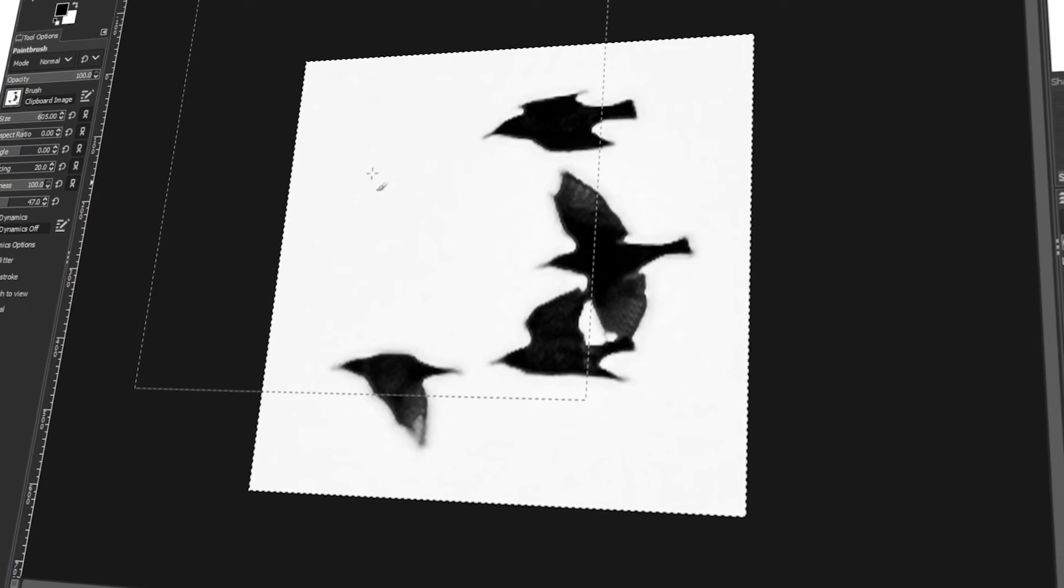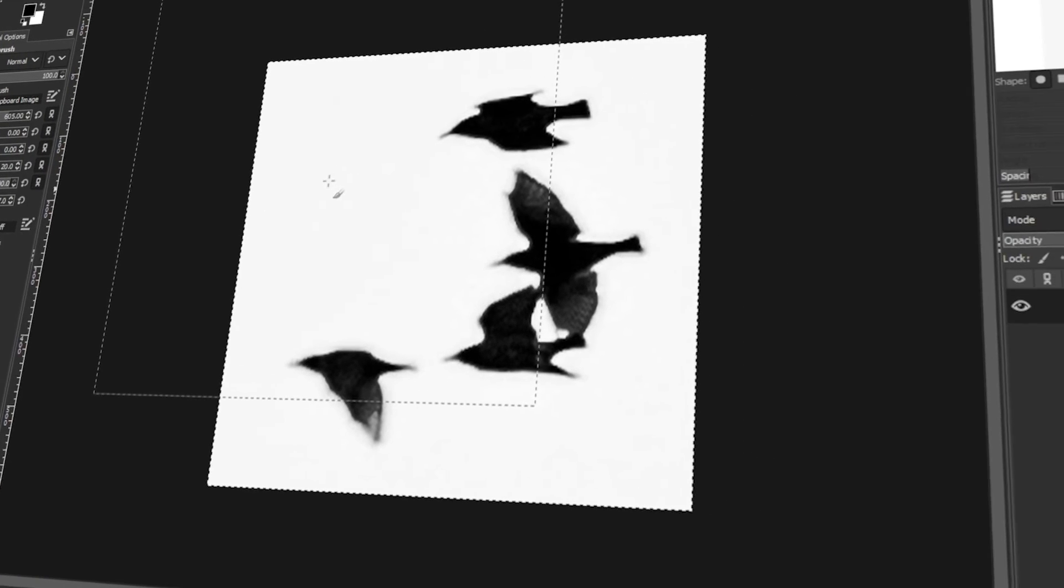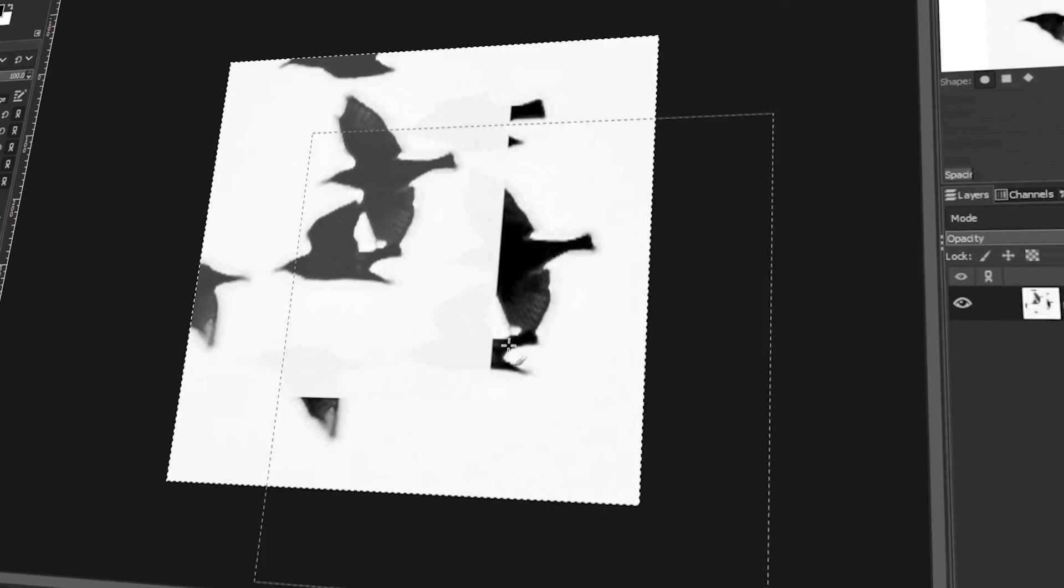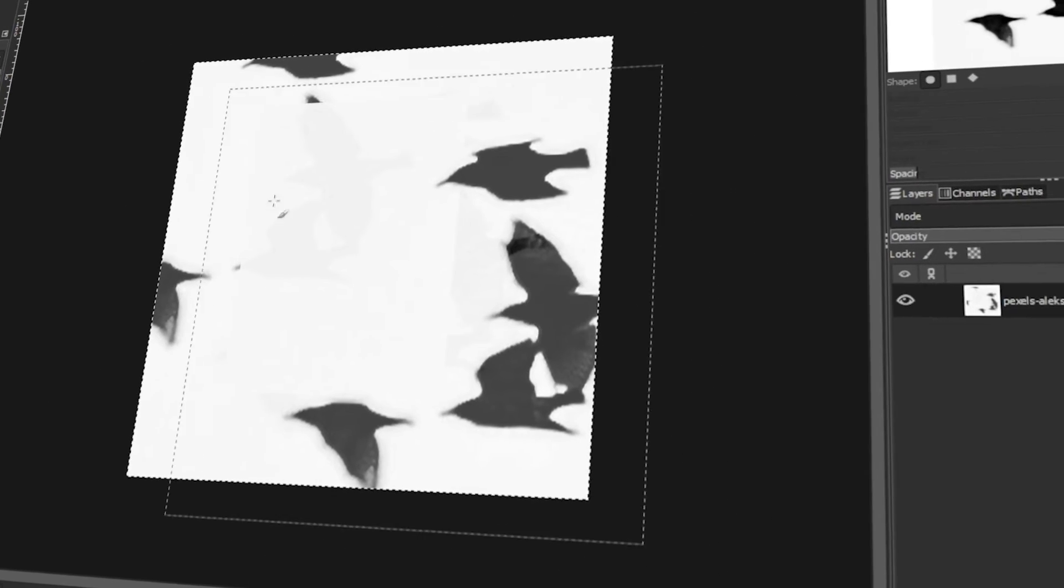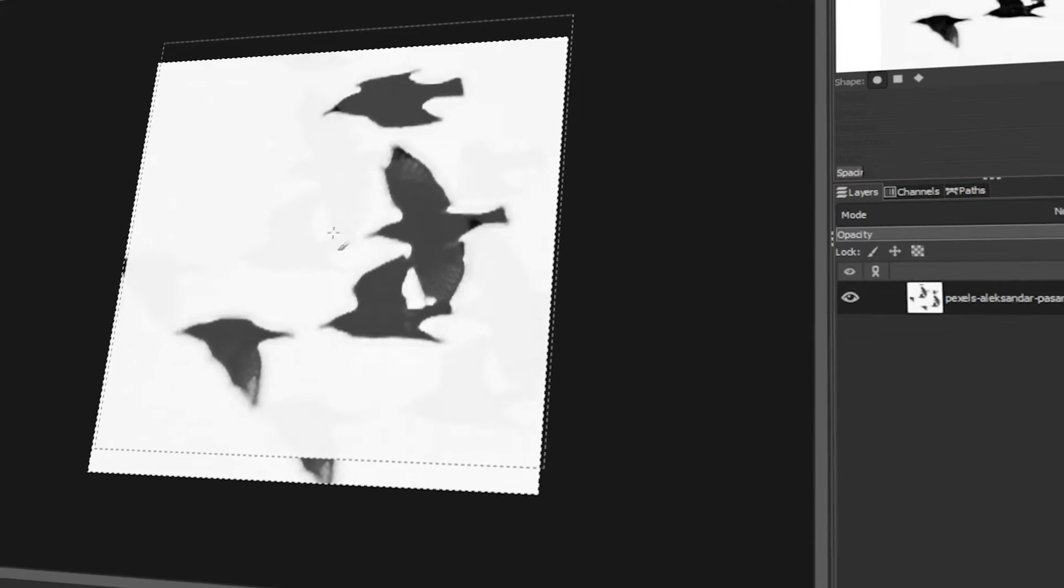In today's video, I will teach you how to make your own brushes in GIMP. Let's get started!